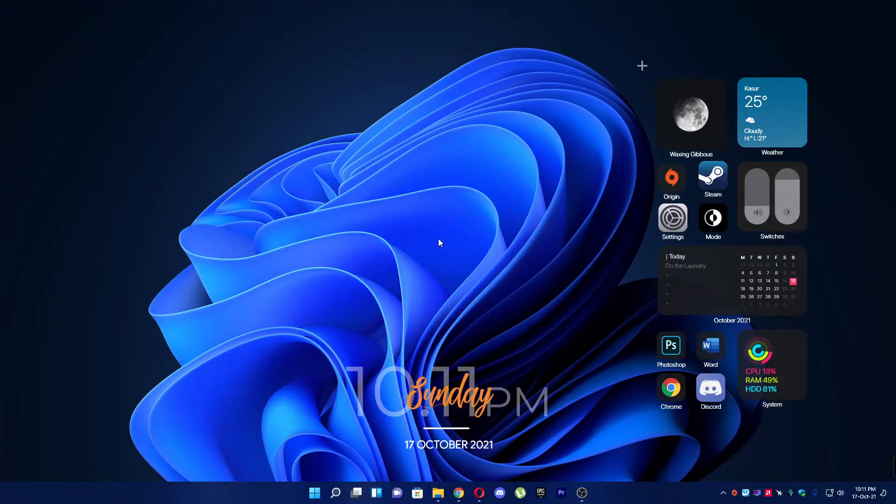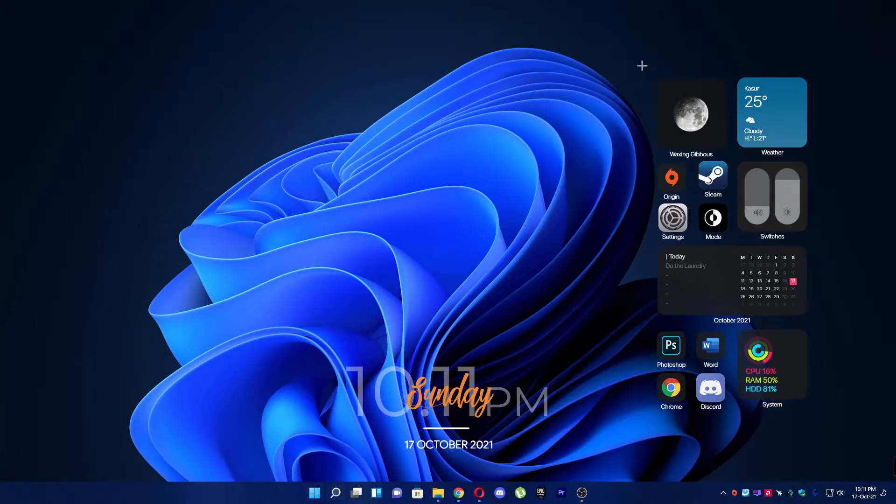Hey everyone, in this video I will show you how you can pin a program in Windows 11. For example, you want to add a program right here on the taskbar.